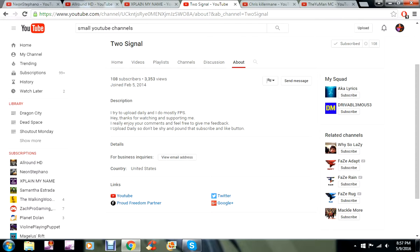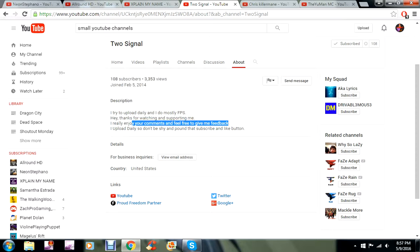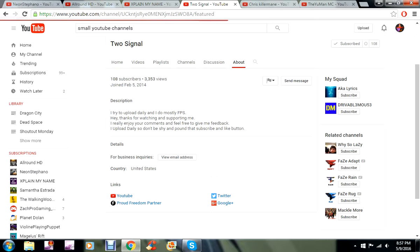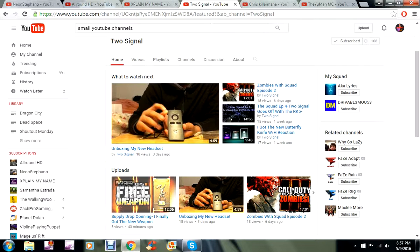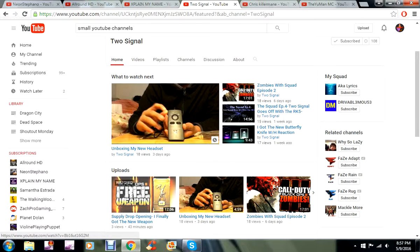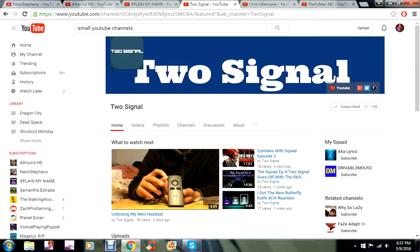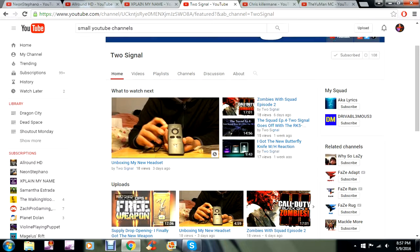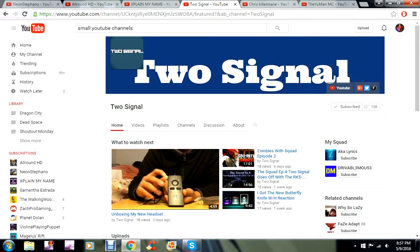Thanks for watching and supporting me, I really enjoy your comments and feel free to give me feedback. That's the part that I like, feedback. Positive feedback. I upload daily so don't be shy and pound that subscribe. Go ahead subscribe to him, tell them to send me some sugar. Show him some love. This shoutout goes out to you Two Signal, I hope you enjoy it. Go to the channel man, do some great things in the future.